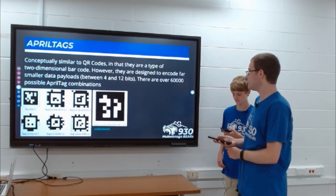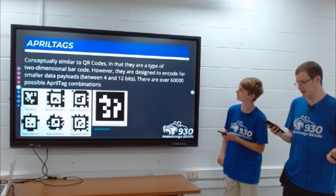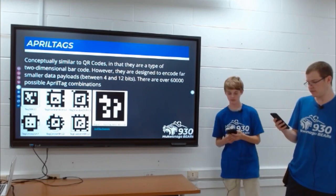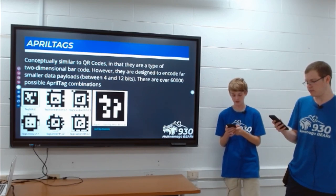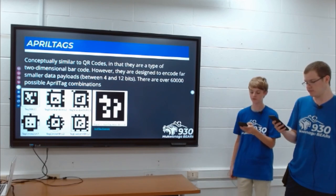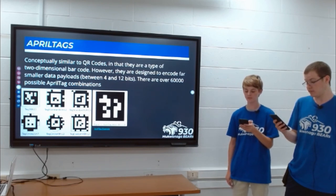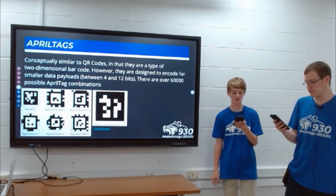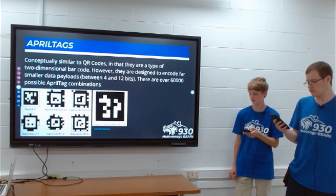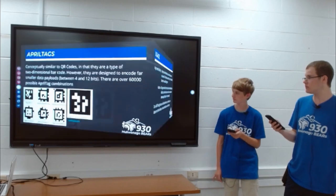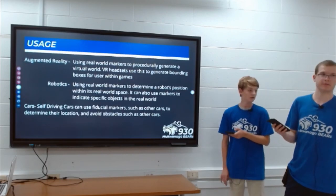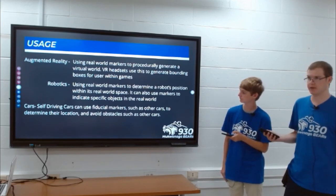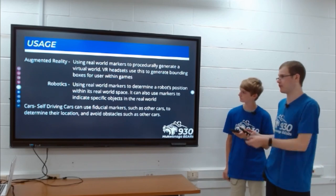April Tags are conceptually similar to QR codes — they're a type of two-dimensional barcode. They have a lot less data encoded than QR codes and originally began to be developed in 2011. Each April Tag is made up of a four-by-four grid and is usually used to encode numbers that the robot can decode to find a position on the field.